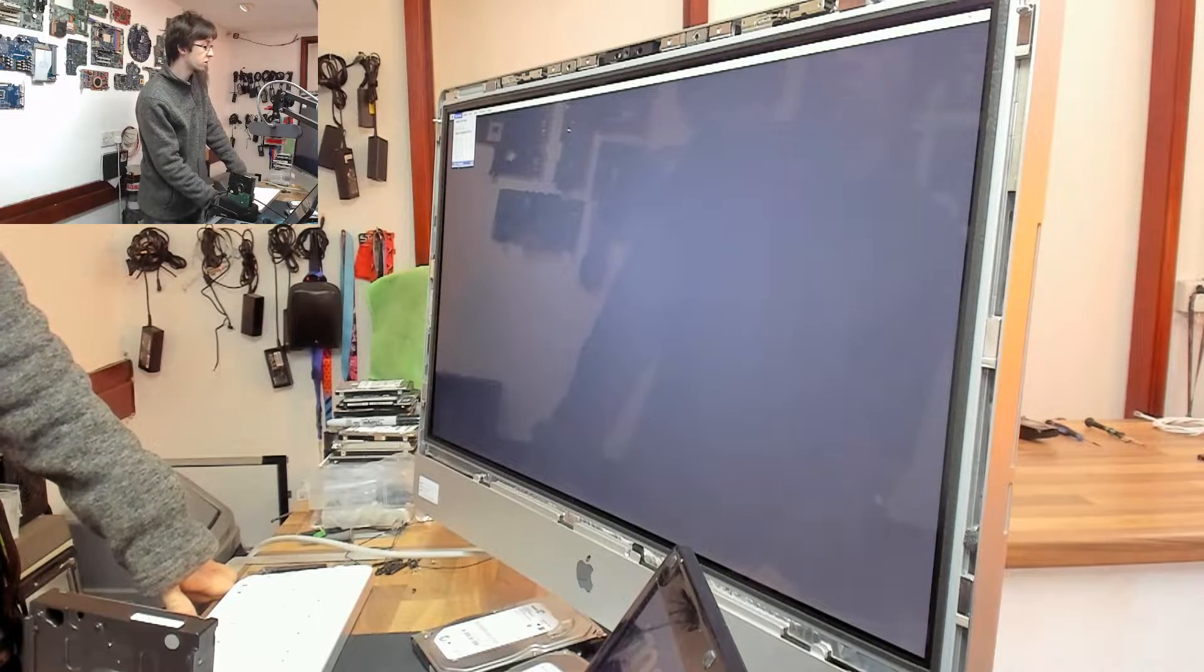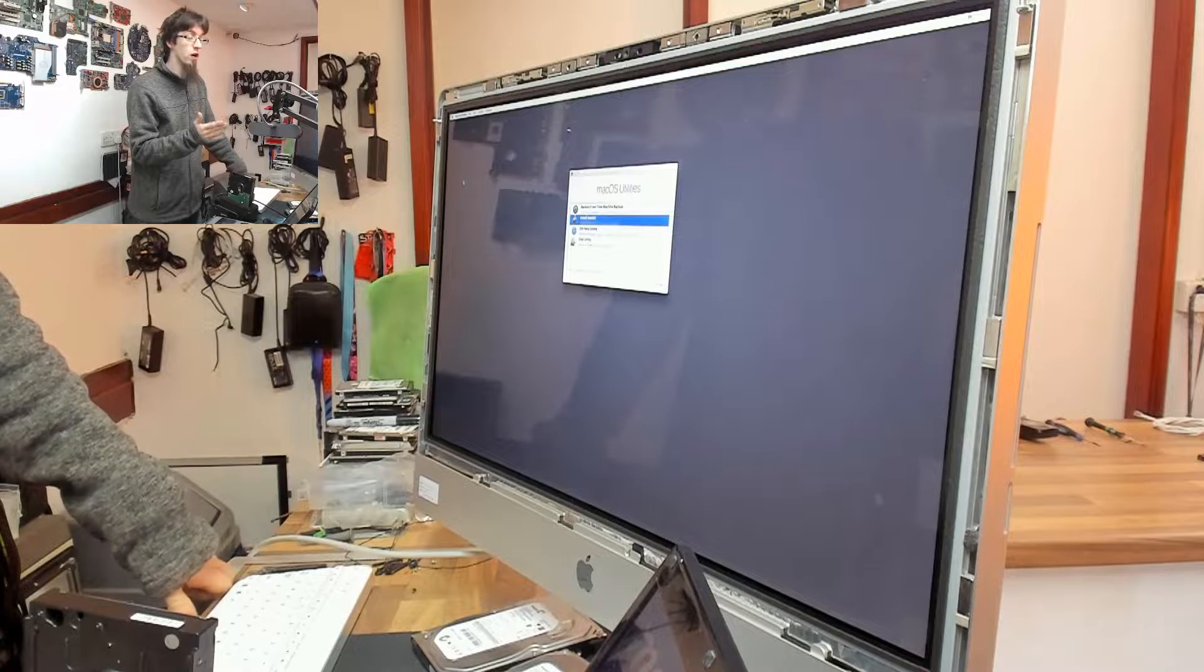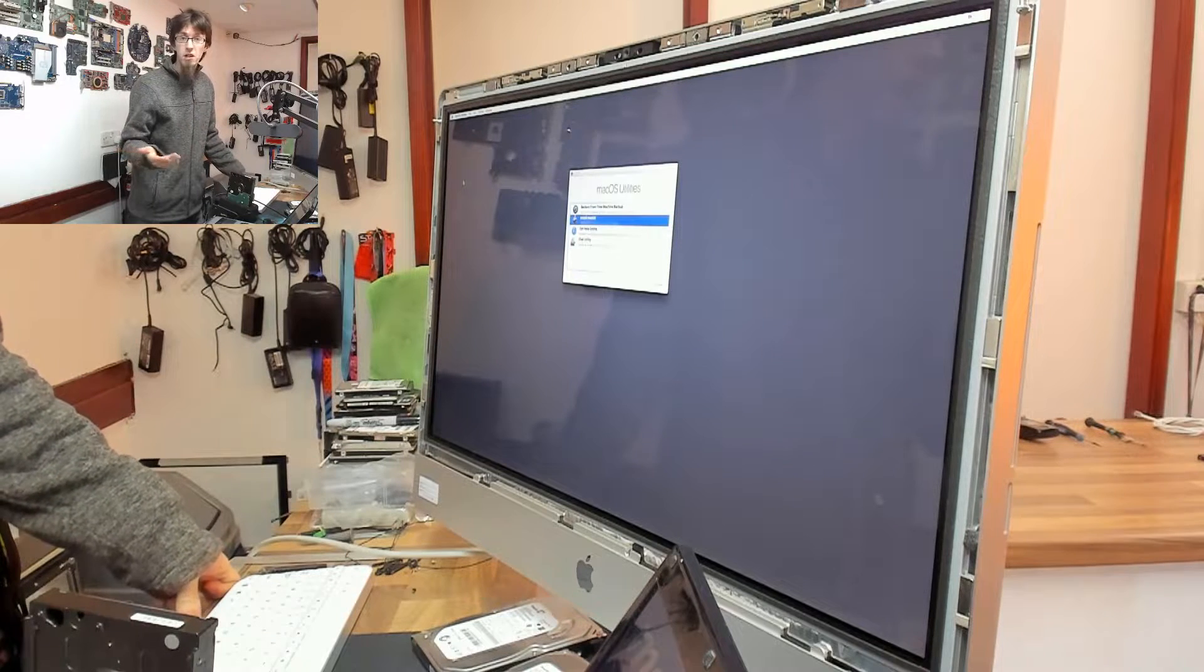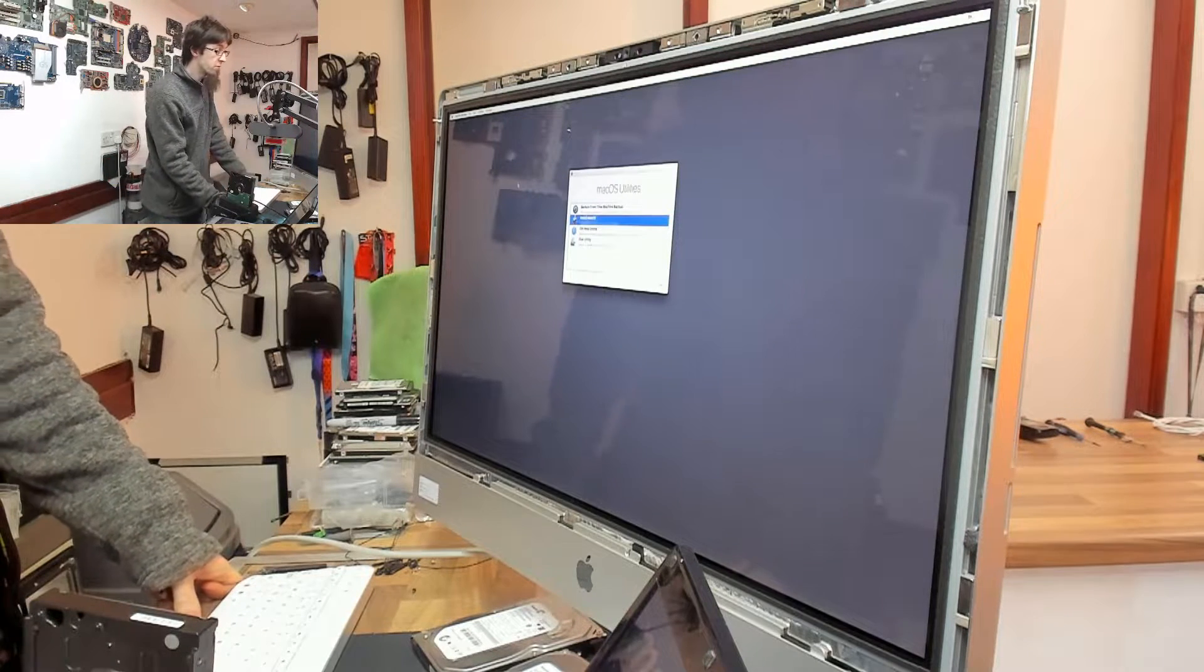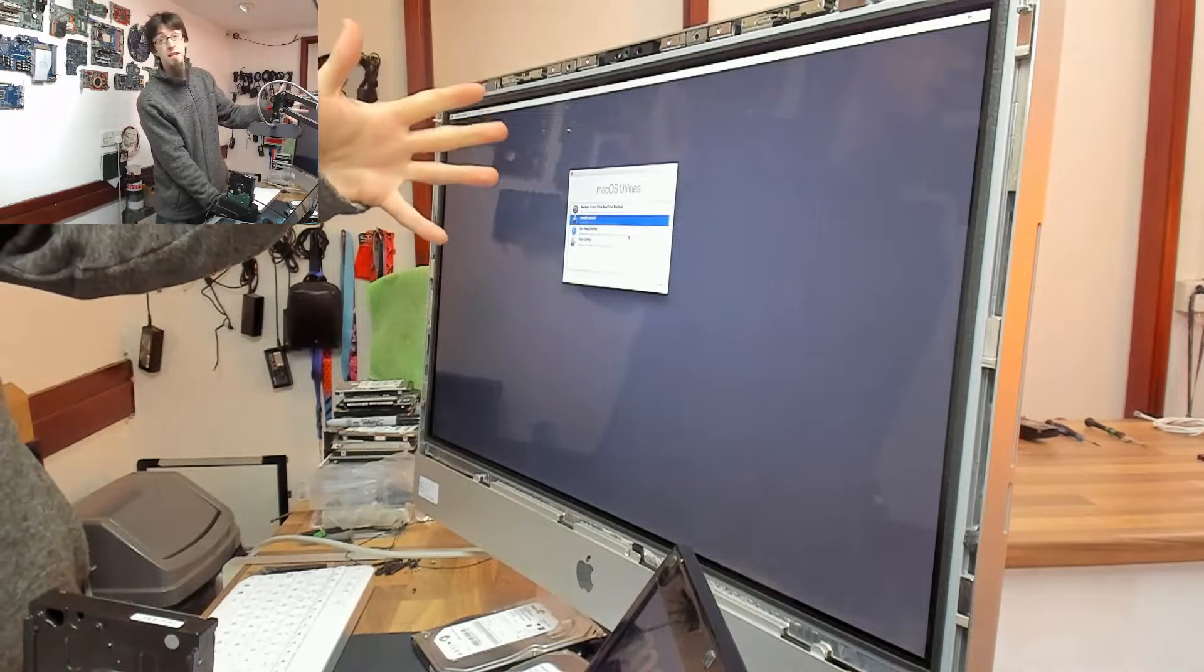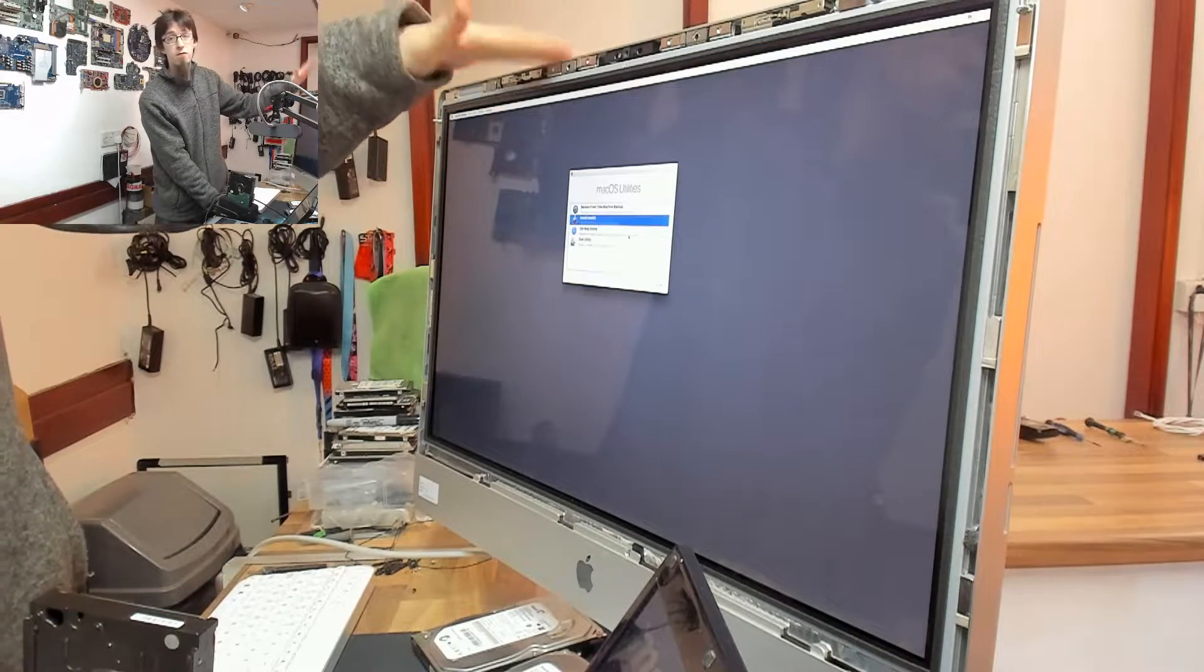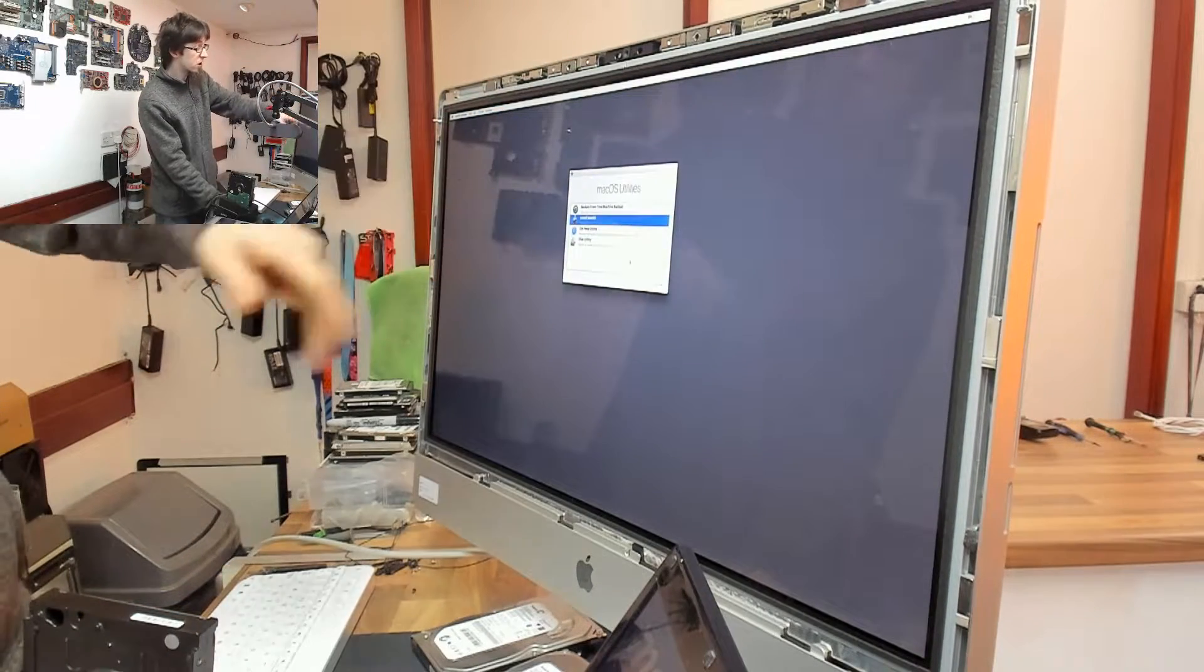If you're installing old versions of Mac OS or pretty much anything that's not modern at the moment, you might be hitting this thing. Well, like in this case, this iMac I've just put an SSD in and you...